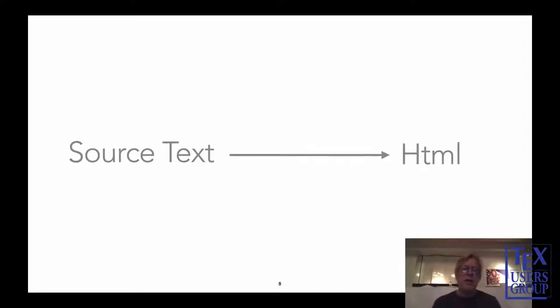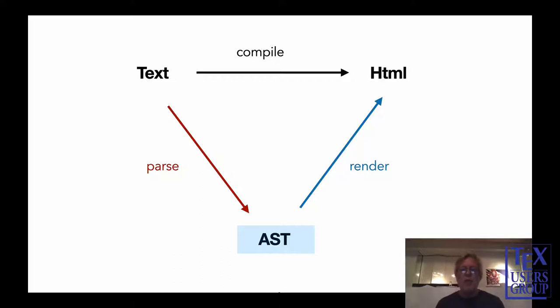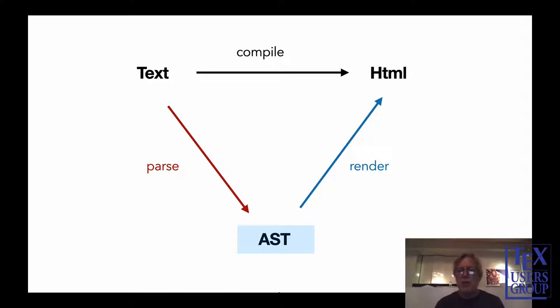So, let's talk a little bit about how we can transform source text to HTML. The key is this triangle here. We don't want to take source text to HTML directly. That would be way too hard. What we first do is we parse it. We transform it into something called an abstract syntax tree. It's a tree structure, a graph of sorts, that expresses a kind of grammatical understanding of the source text. Once you have that, it's actually rather simple to render it to HTML.